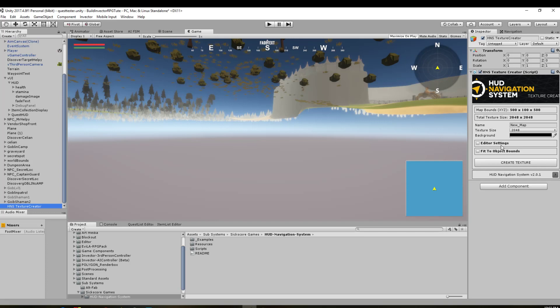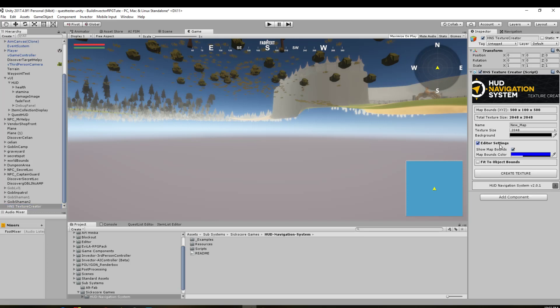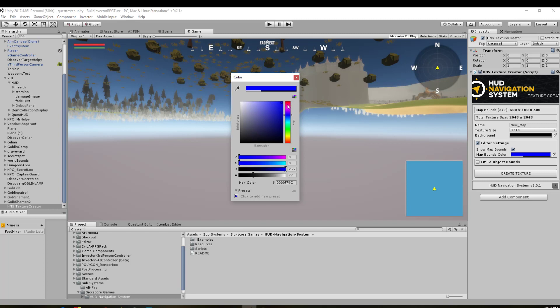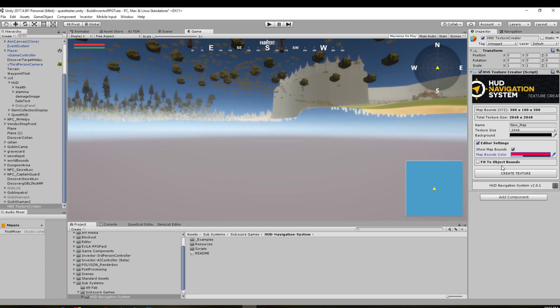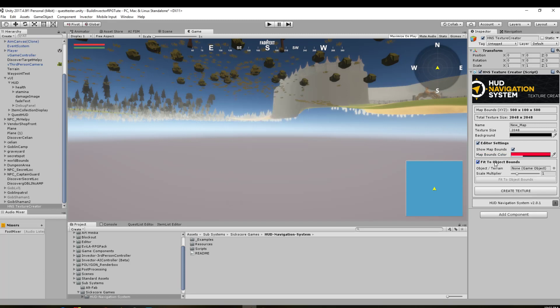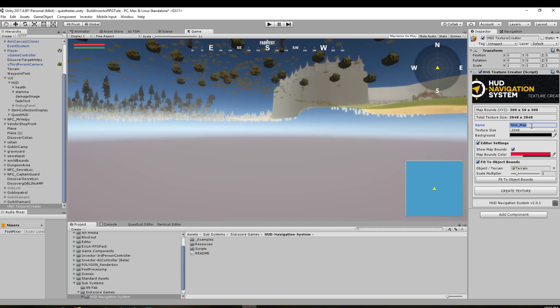So we'll come back down to our editor setting. We want to show map bounds. So we want the bounds of it to be colored something. So I'm just going to put in a red line around the bounds. Fit object to bounds. We want to drag our terrain. Yep, 500 by 50 by 500. So that's fine. And then the texture size will be 2048 by 2048. That's also fine. New map, we're just going to put this as demo map. And texture size 2048 with a black background. That should be fine. Now we're going to click create texture.